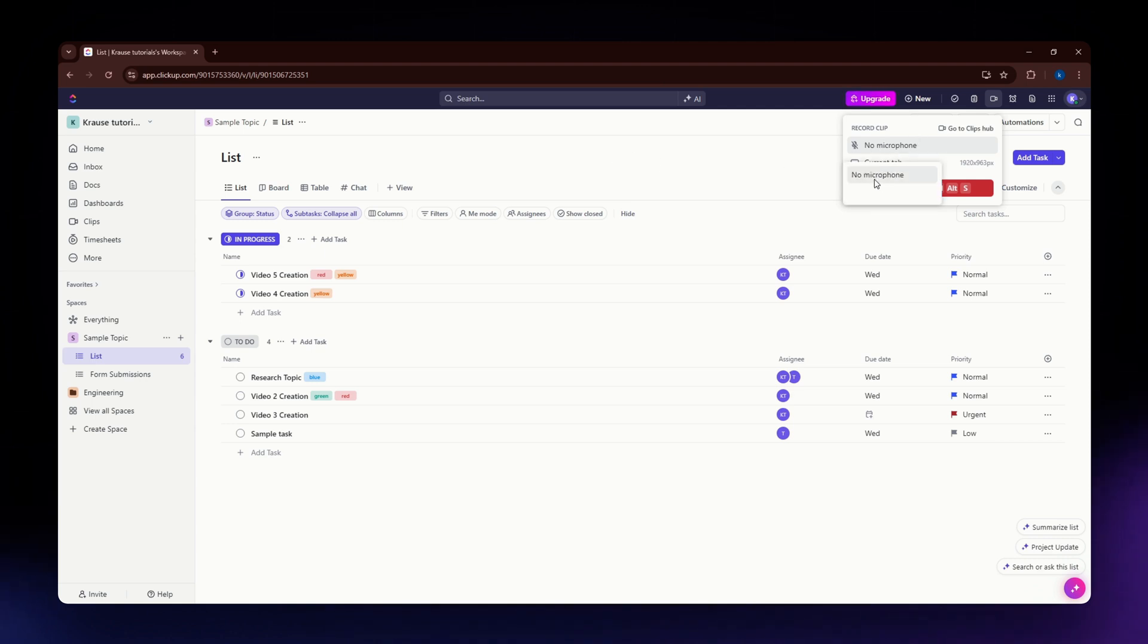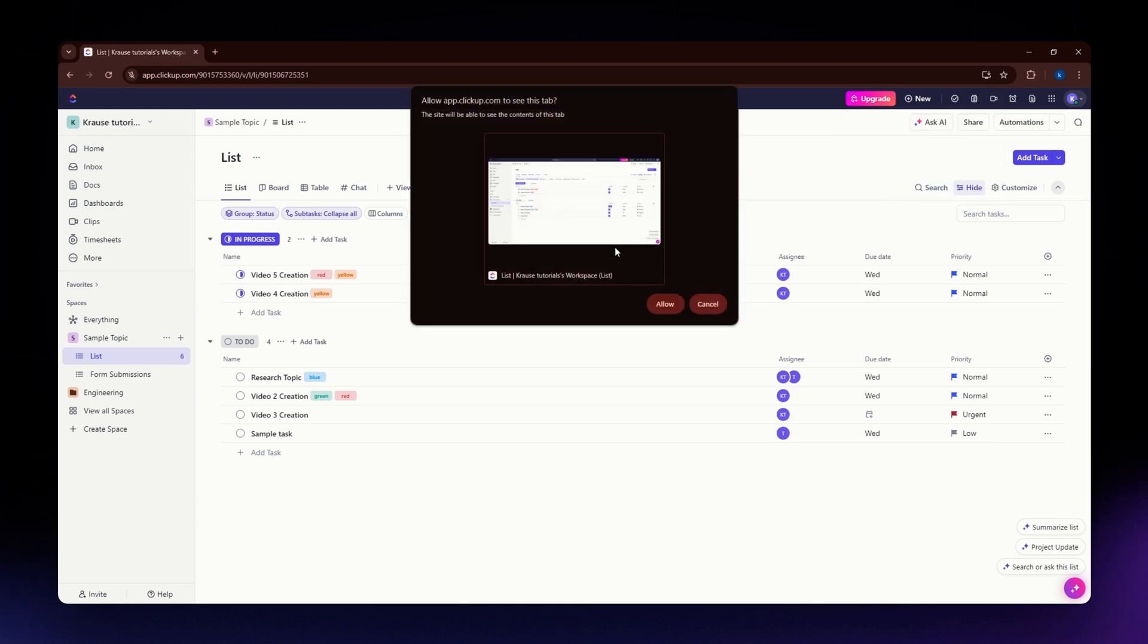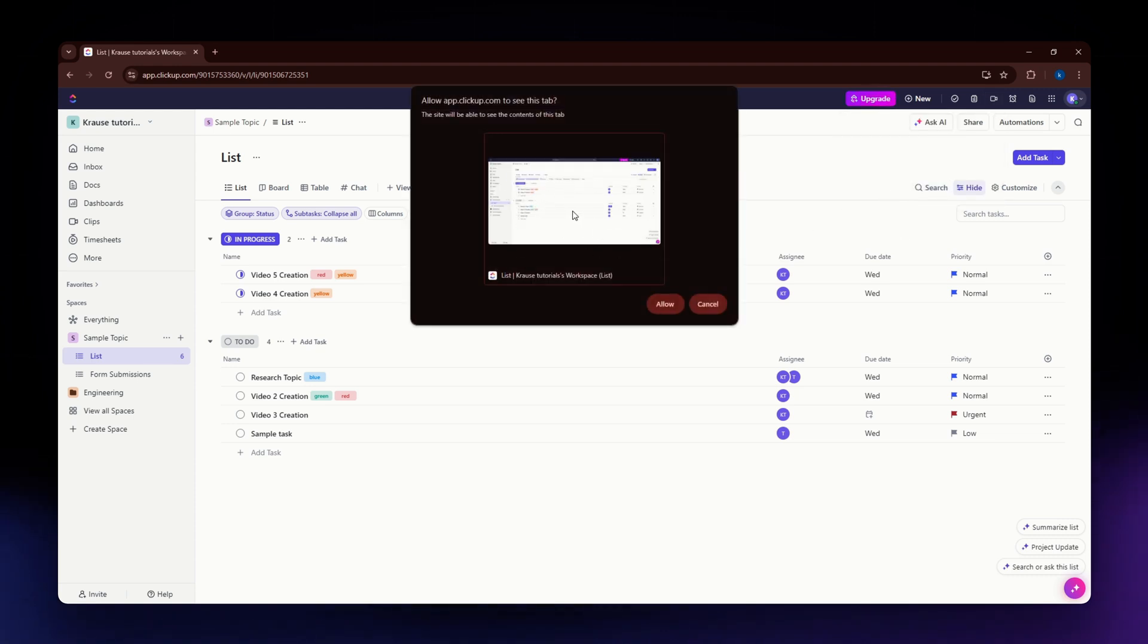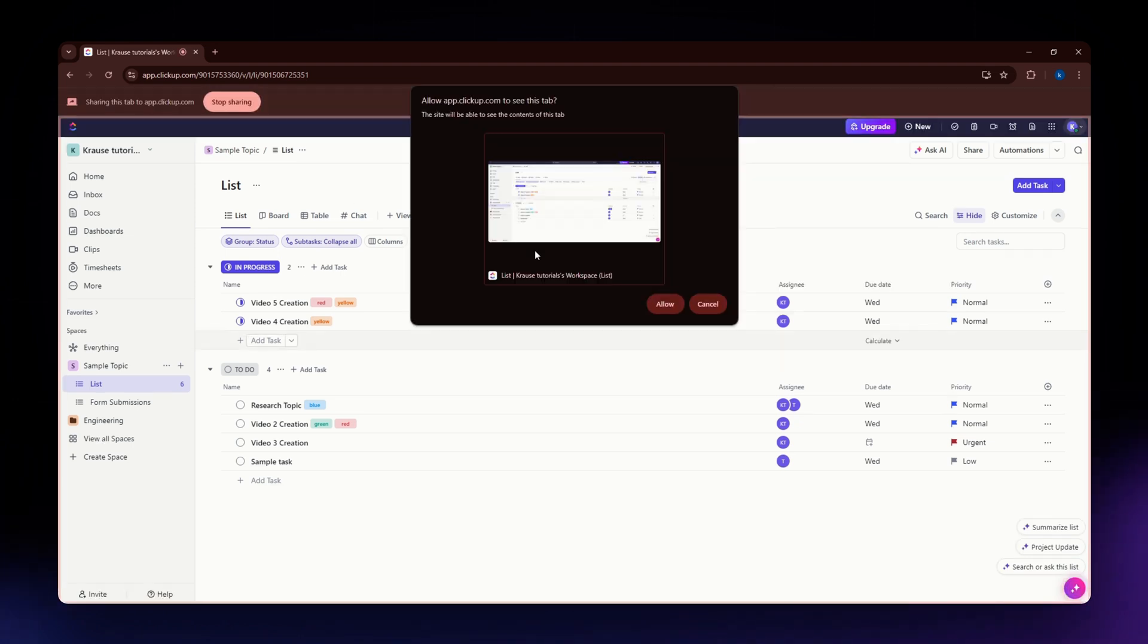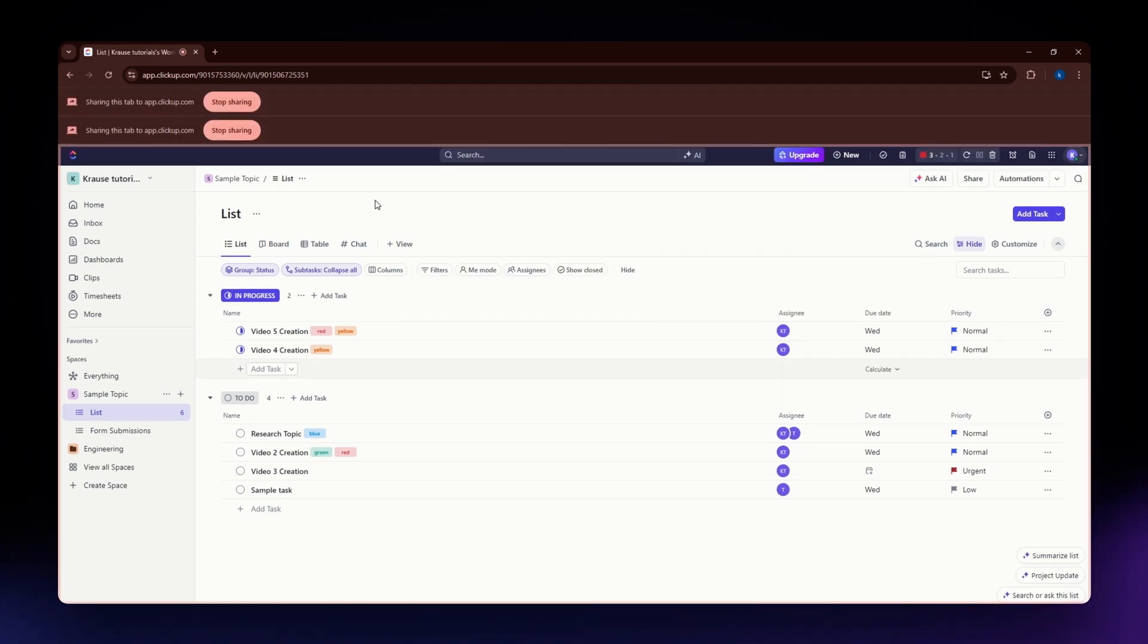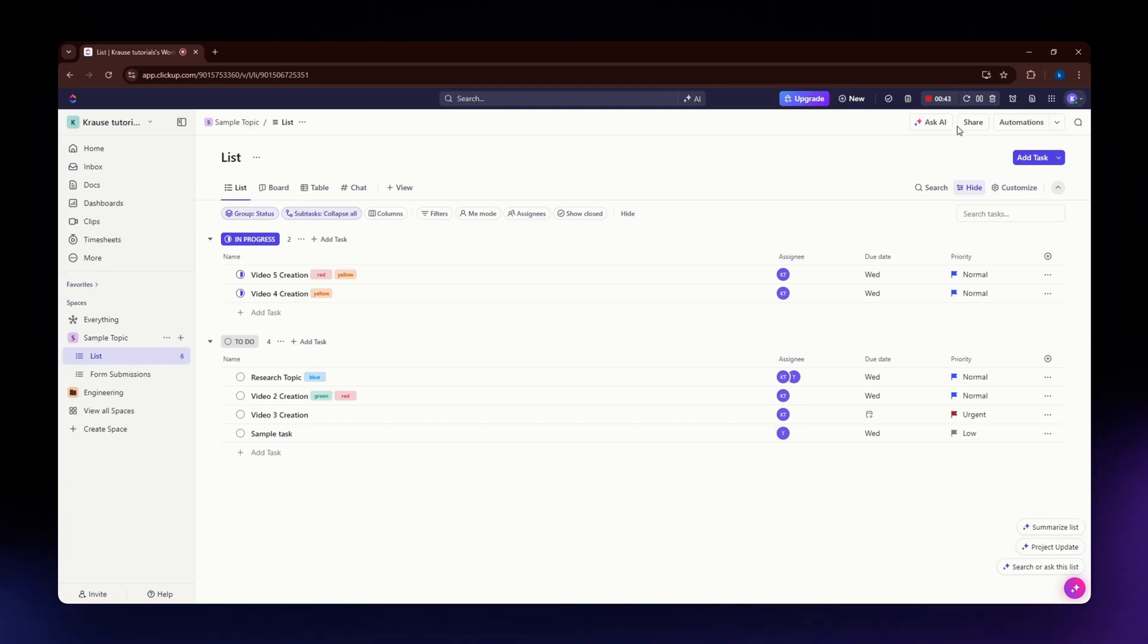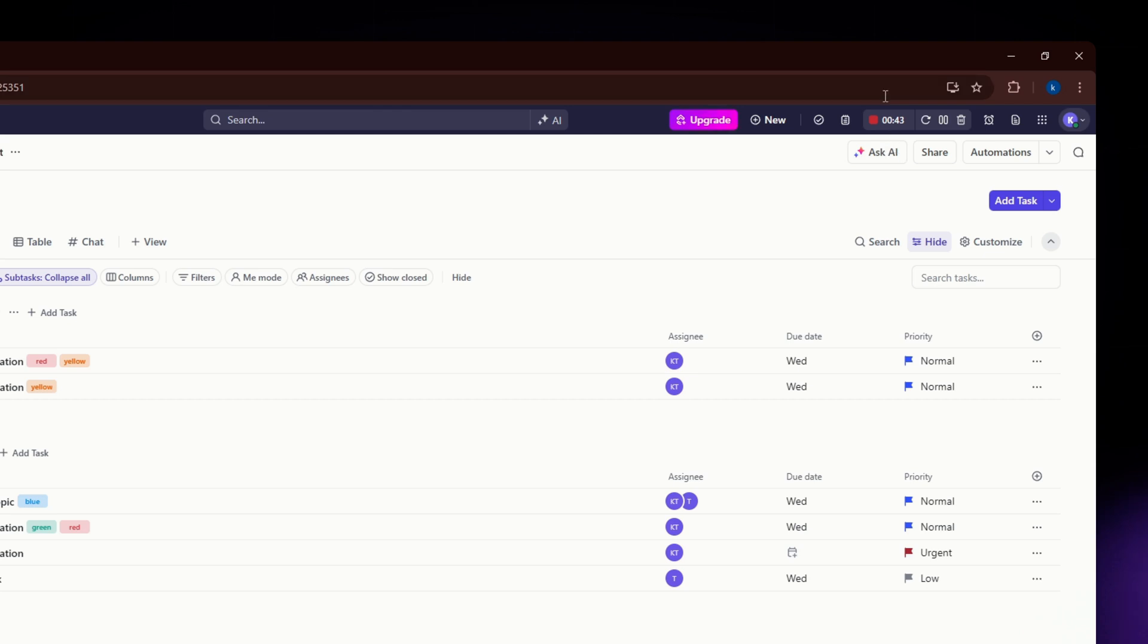Once you are done with all the settings, hit the record option. This is the preview of what your recording will look like. You need to allow it. Once the recording has started, you'll notice a timer on the upper right part of your screen.